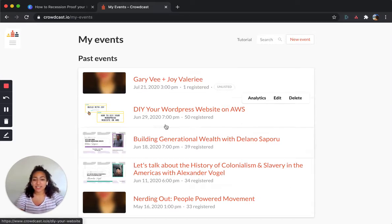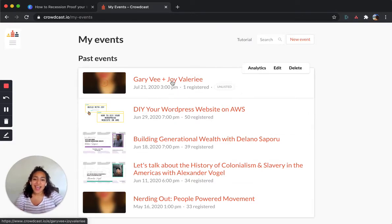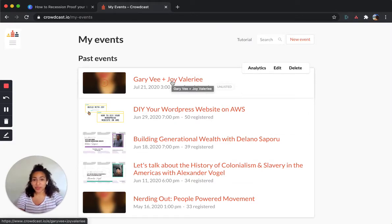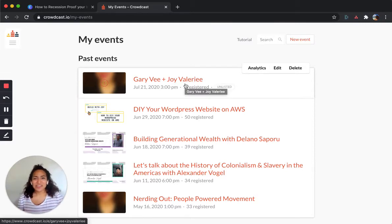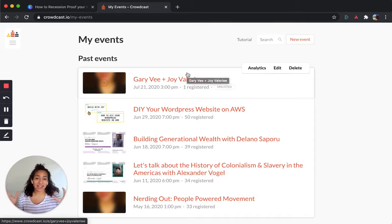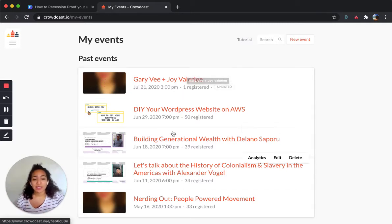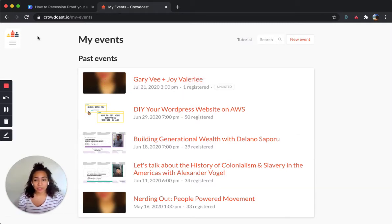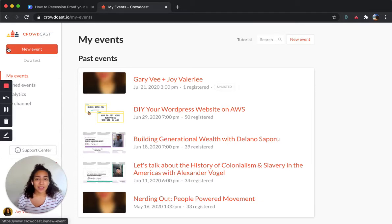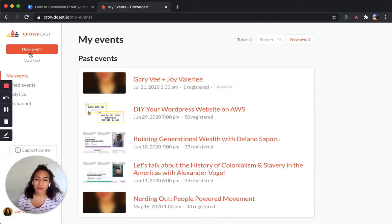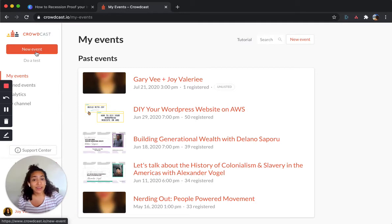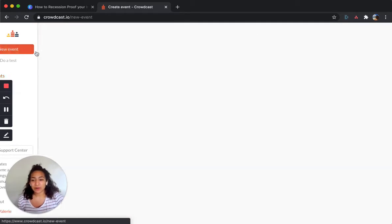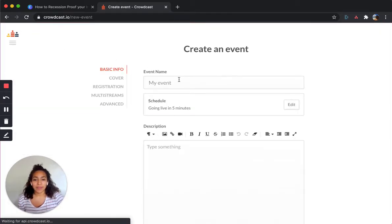And here you can see your events that you have hosted. I like to use it for workshops, live streams that I've done, as well as events with people. So I had an interview with Gary Vee, one of my industry heroes, and that way it just automatically recorded and it was one-on-one. So I like to use it for multiple things. But here I'm going to make a new event.